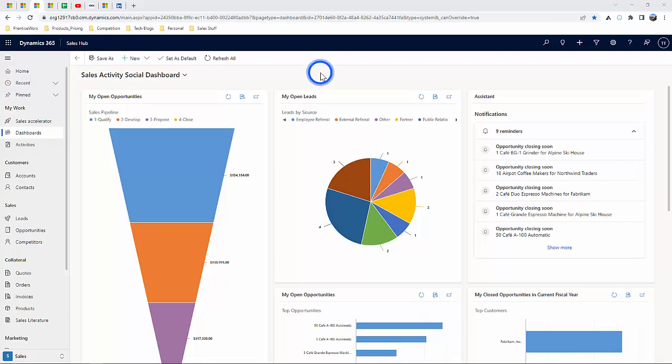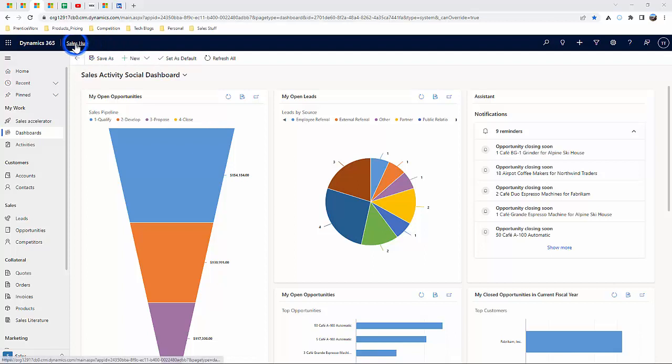Hello everyone, my name is Tyler with Prentice Works and Microsoft. Today I'll be bringing you a high-level introduction into the Sales Hub inside of Dynamics 365.